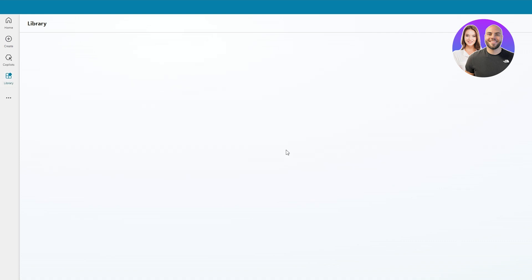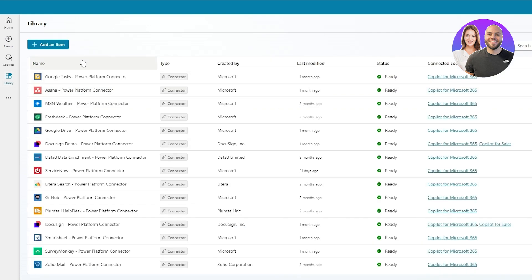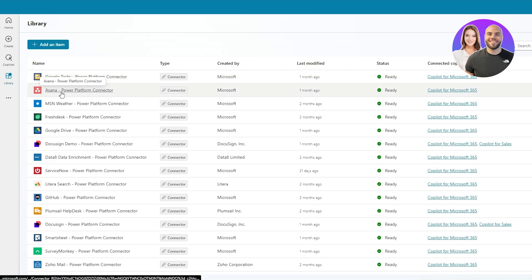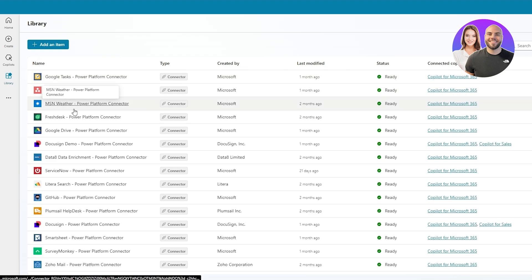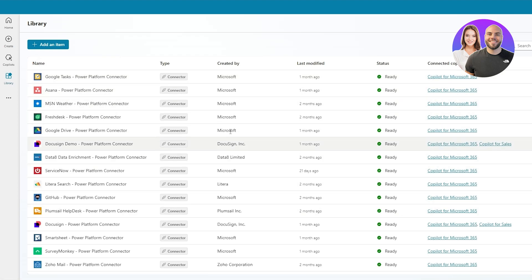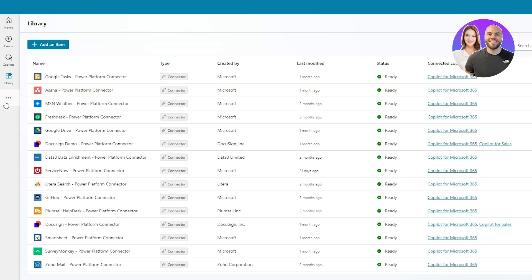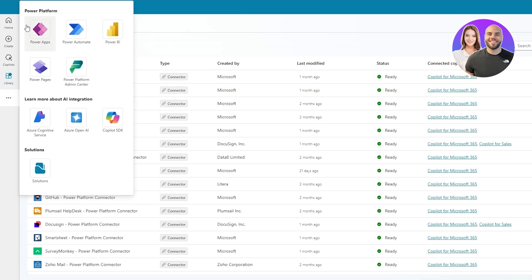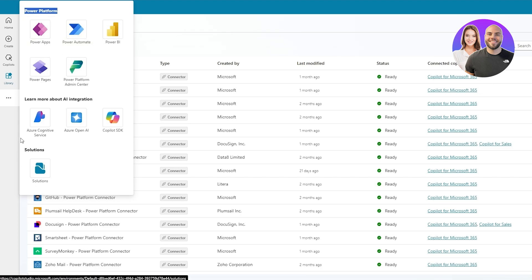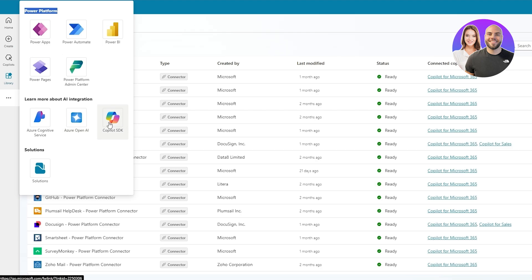Clicking 'Library' loads all available application integrations — Google Tasks, Asana, MSN — which are all ready to connect. Under the three-dot menu you can see Power Platform tools: Power Automate, Power BI, Power Apps, Power Pages. There's also info on AI image generation with Azure OpenAI, Copilot SDK, and Azure Cognitive Services.